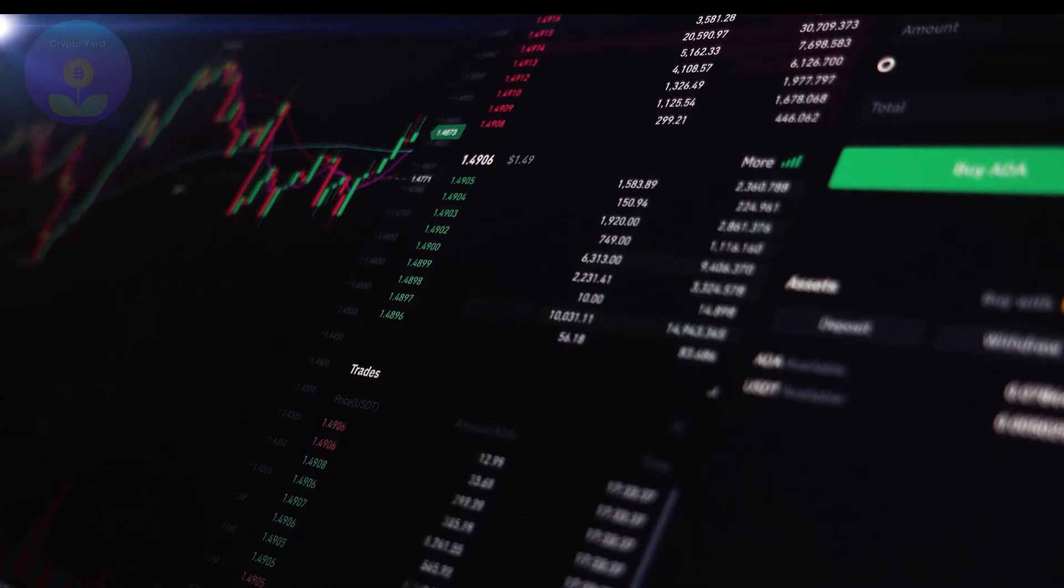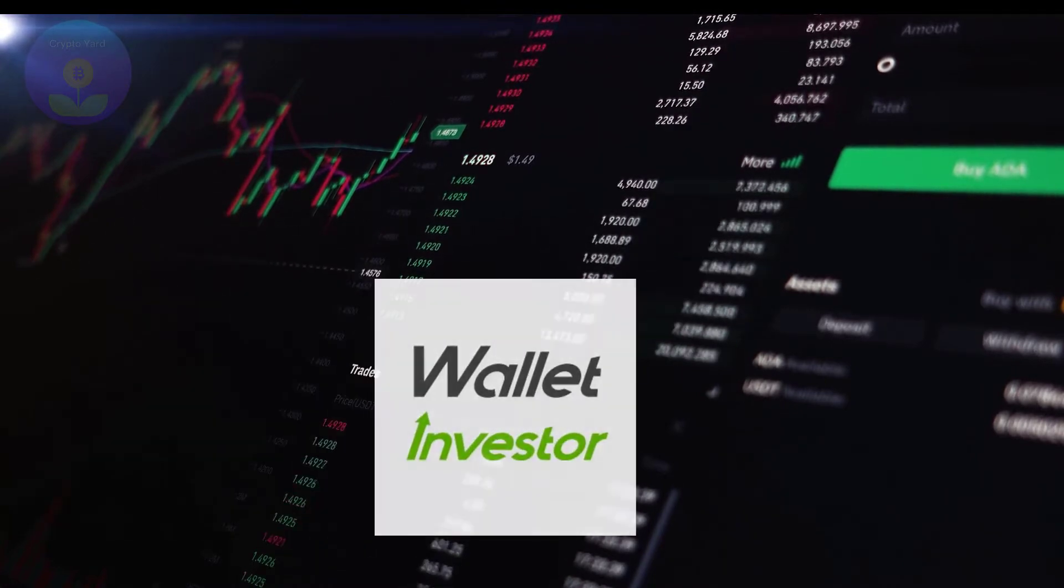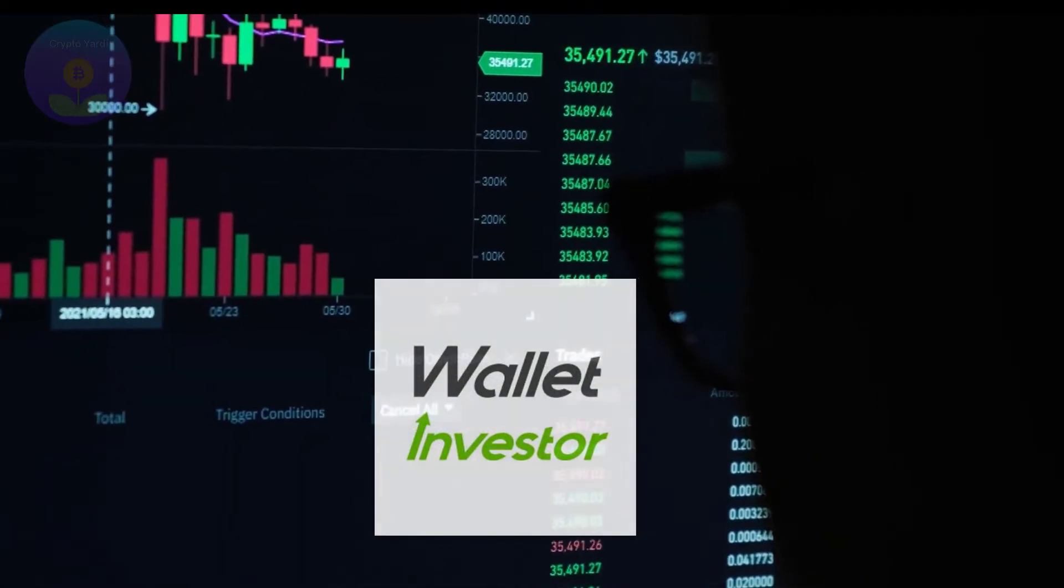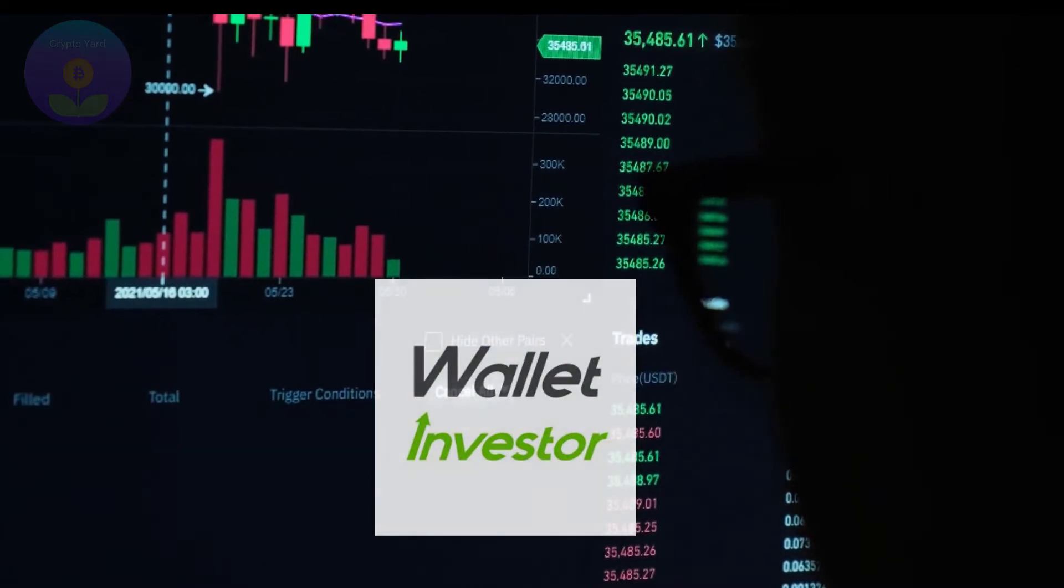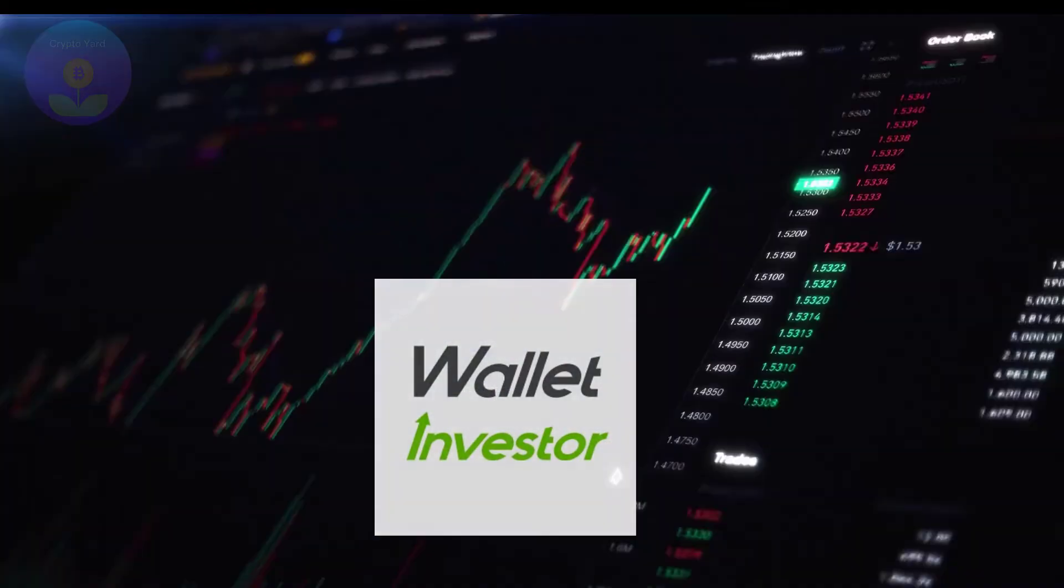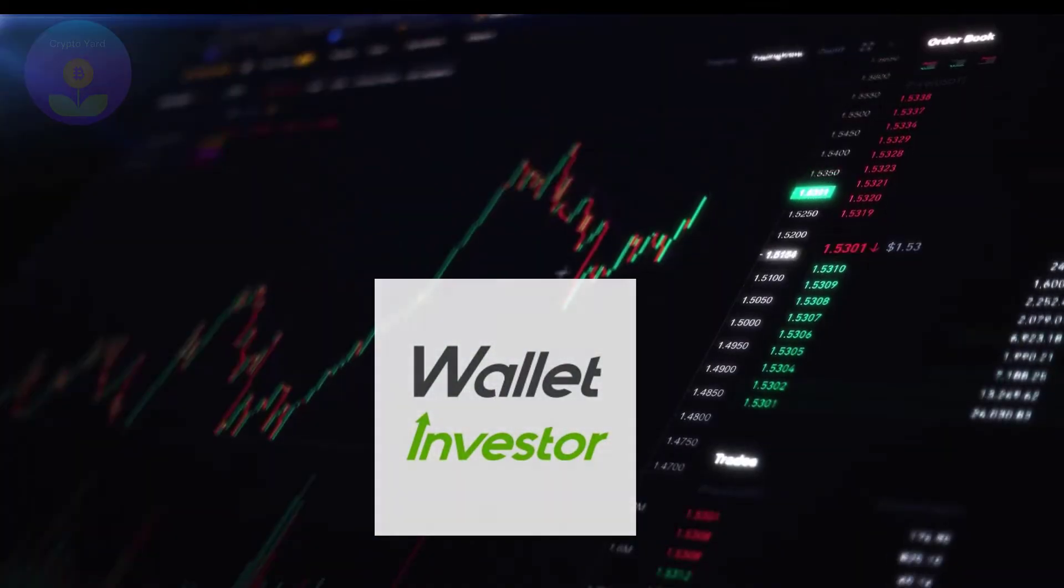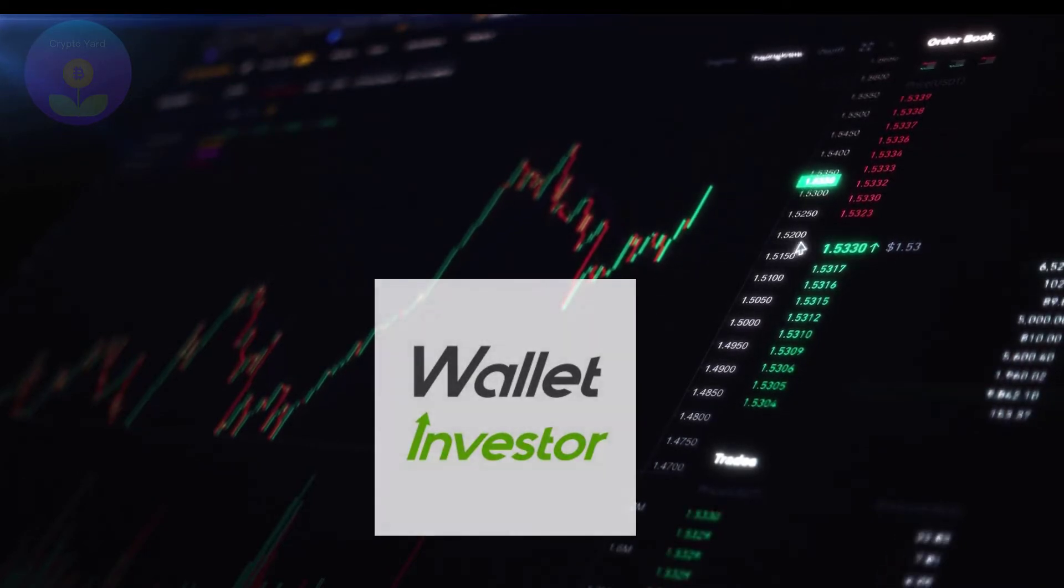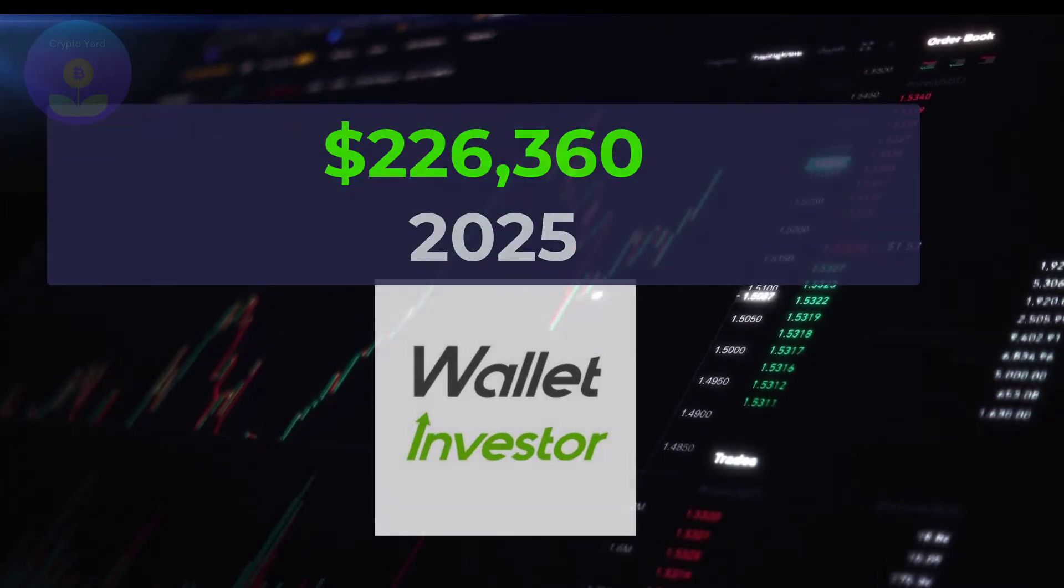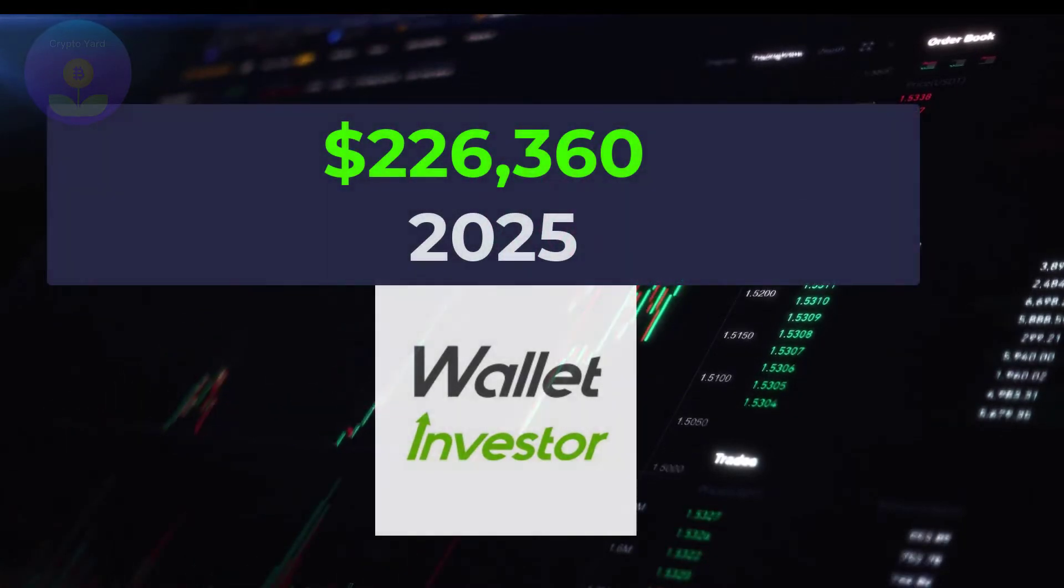Looking ahead to 2025, Wallet Investor is expecting some pretty substantial growth for Yearn Finance. According to its technical analysis, EFI will be trading by the time 2025 comes around, it will have reached an impressive $226,360.